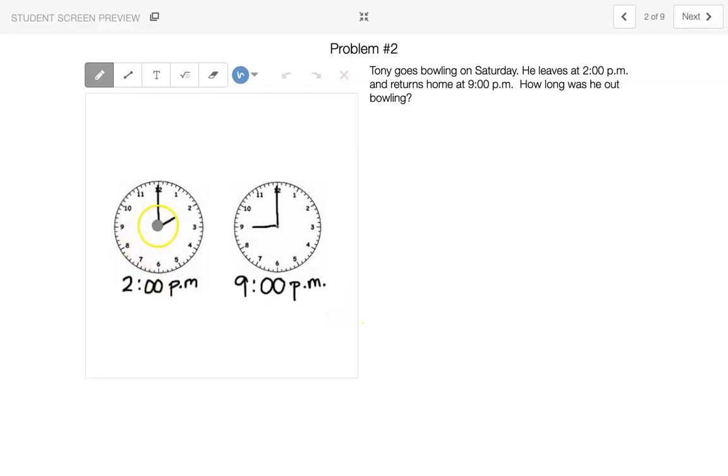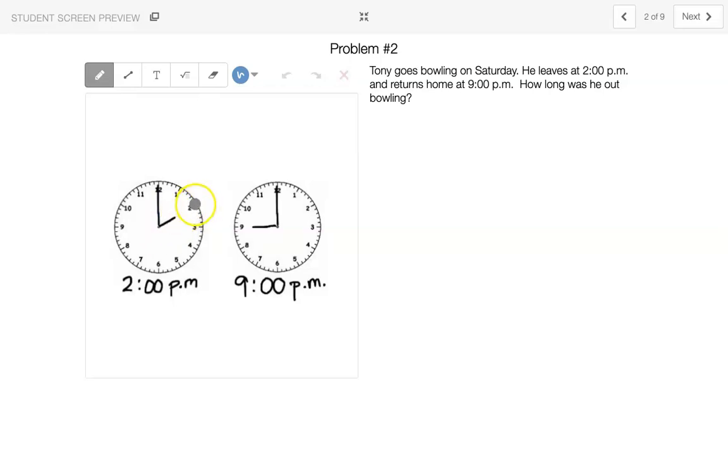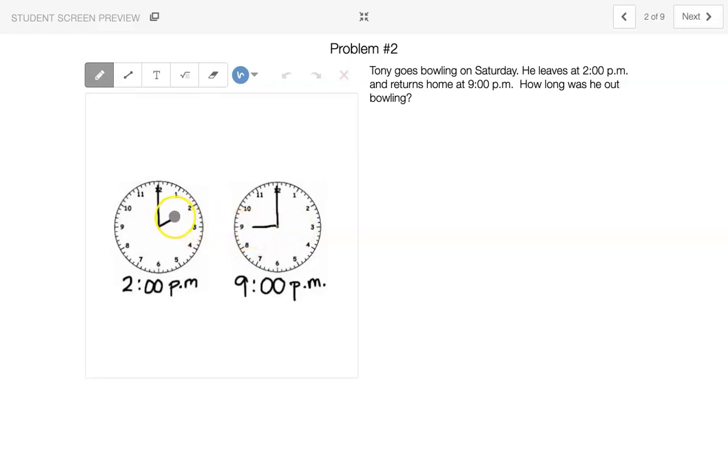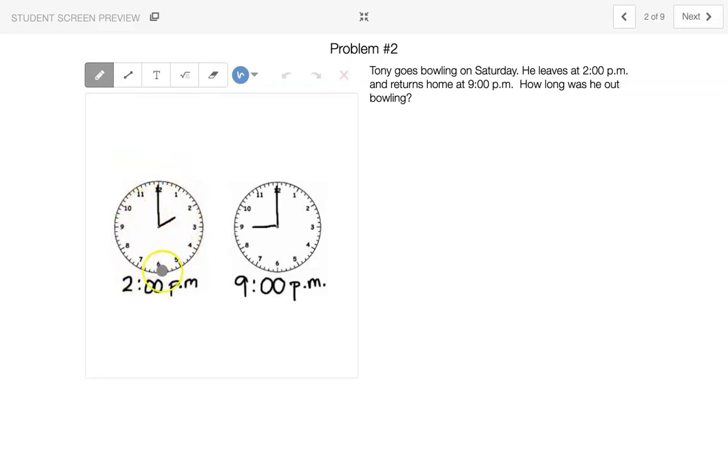So my hour hand, as we remember, is the short one. So here the hour is 2 when Tony left. Here the hour is 9 when Tony returned. So we can go around if we need to. 2 o'clock, 3 o'clock, 4 o'clock, 5 o'clock, 6 o'clock, 7 o'clock, 8 o'clock, 9 o'clock. We had to go around 7 times, right?